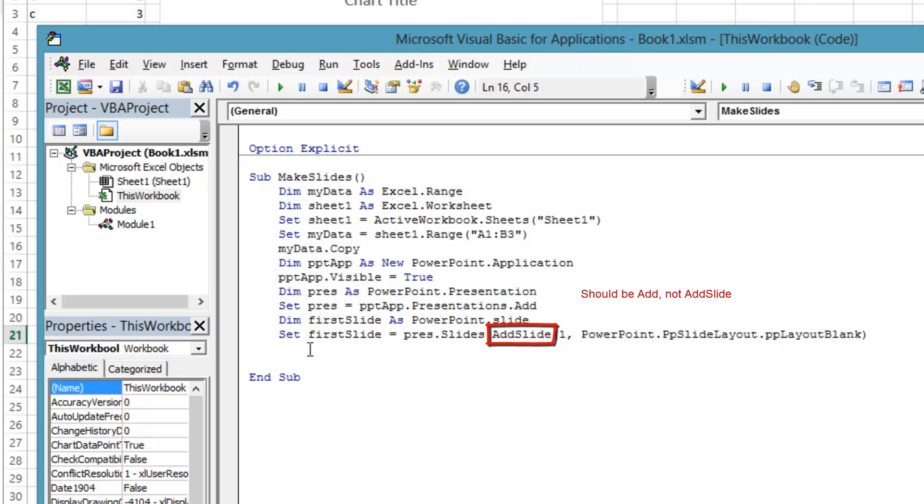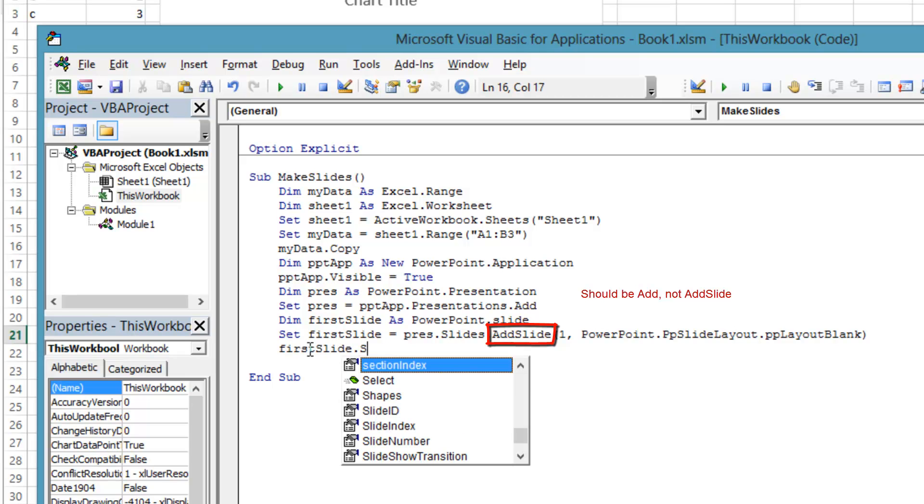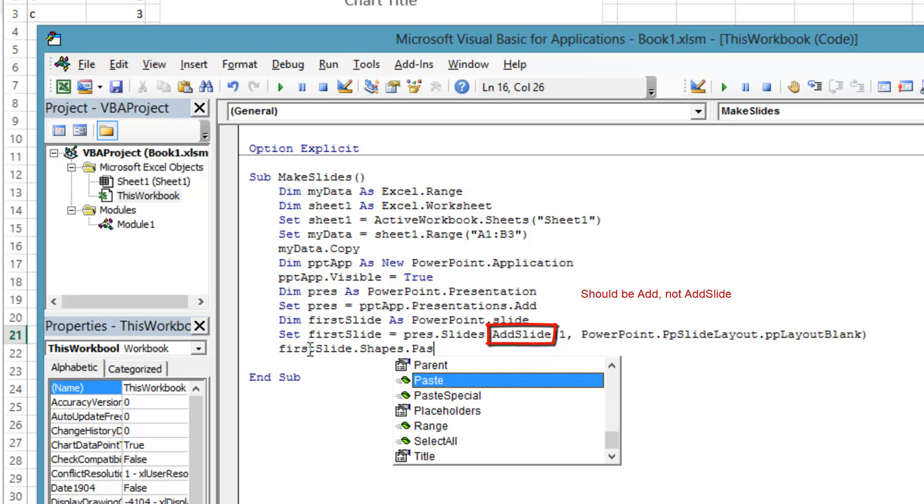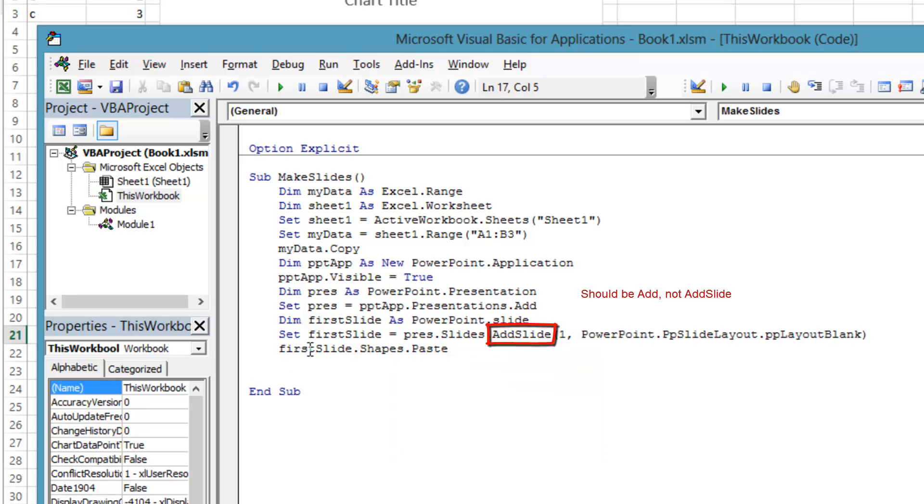Now most of the items that appear on a PowerPoint slide, such as text, pictures, embedded OLE objects, etc., are of type PowerPoint.shape. Now to copy the Excel data from the Windows clipboard to the PowerPoint slide, just call the paste method of the shapes collection.